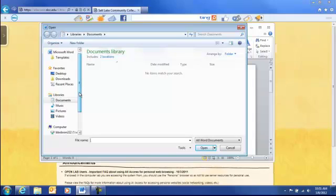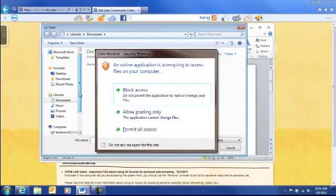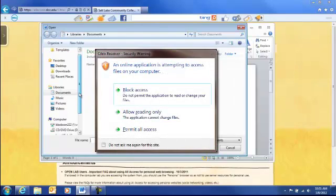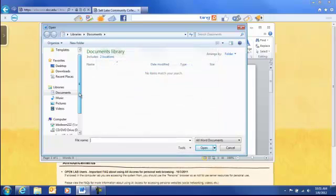From here you can see the different locations available to you. The default location will be your document library on the college servers. You may receive a prompt at this point to allow access to your files. I recommend Permit All Access, but select whatever works for you.